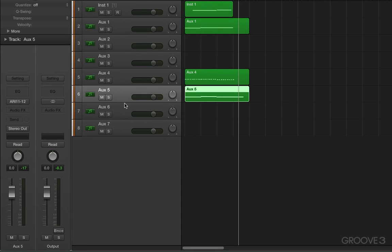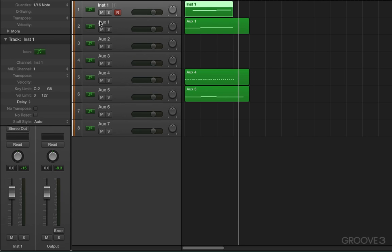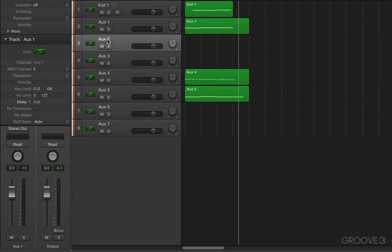One thing is that the actual instrument track itself is designated as the first MIDI channel. This is named aux one, it's MIDI channel two. That's named as aux two, it's MIDI channel three, et cetera. So you might want to rename these.